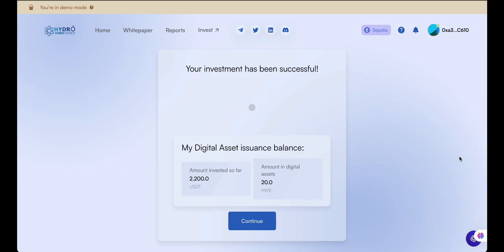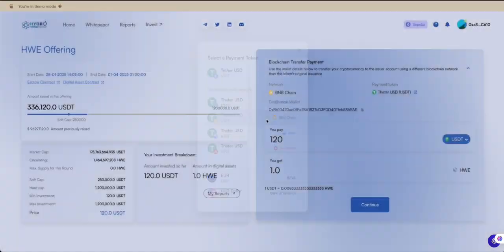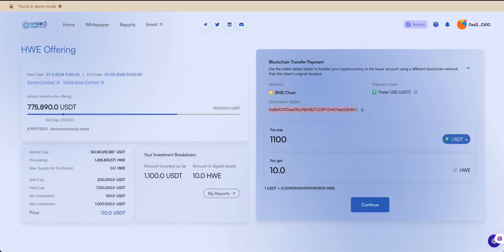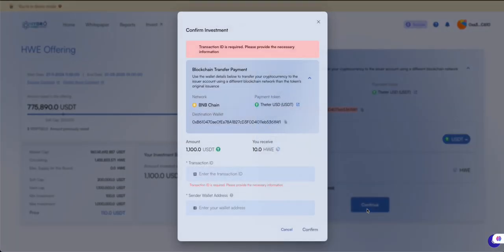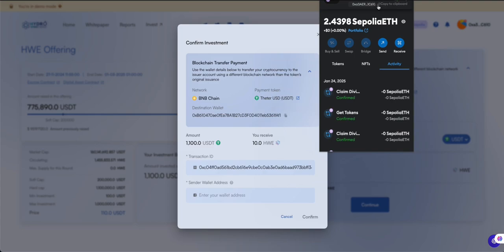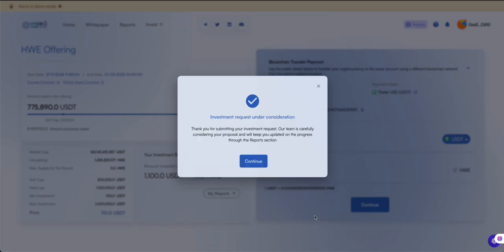Press Continue to view a breakdown of your investment. Some digital asset issuers may accept stablecoin payments on different blockchains — check the destination wallet details and transfer your stablecoins to the specified address. Once sent, click Continue in the store, then enter the transaction hash and the wallet address you used for the transfer. Make sure you submit the correct transaction hash and wallet address, otherwise your investment may not be processed. You'll receive an update on your investment shortly.